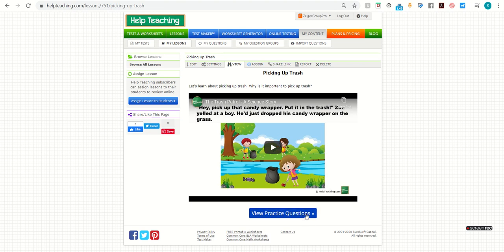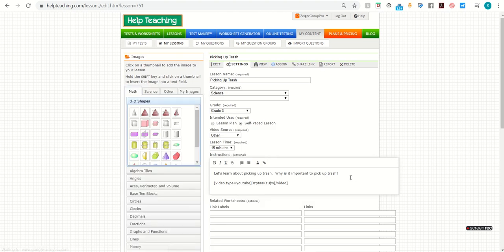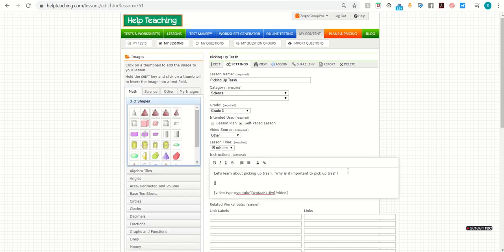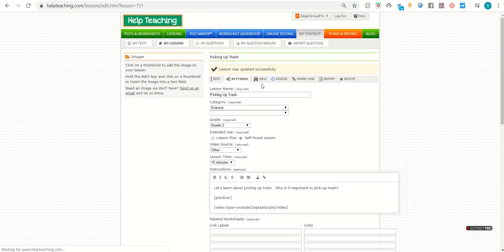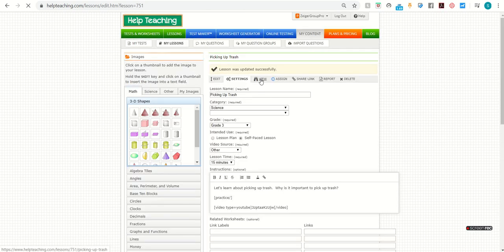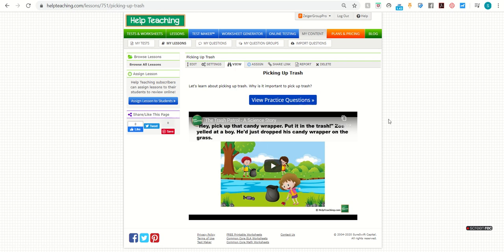If you want this button to appear earlier in your lesson, you can simply go to your settings and edit your lesson and put the tag where you want it to appear. So I'm going to go down and update my lesson. And when I view it again, you'll see the practice questions button has moved.